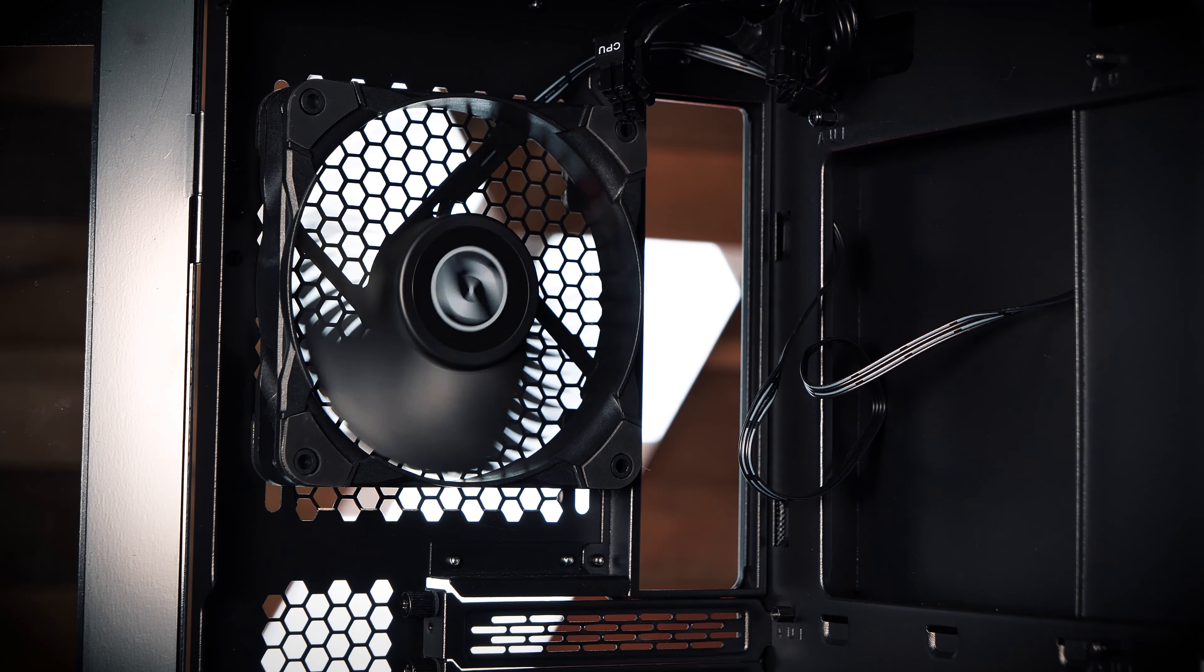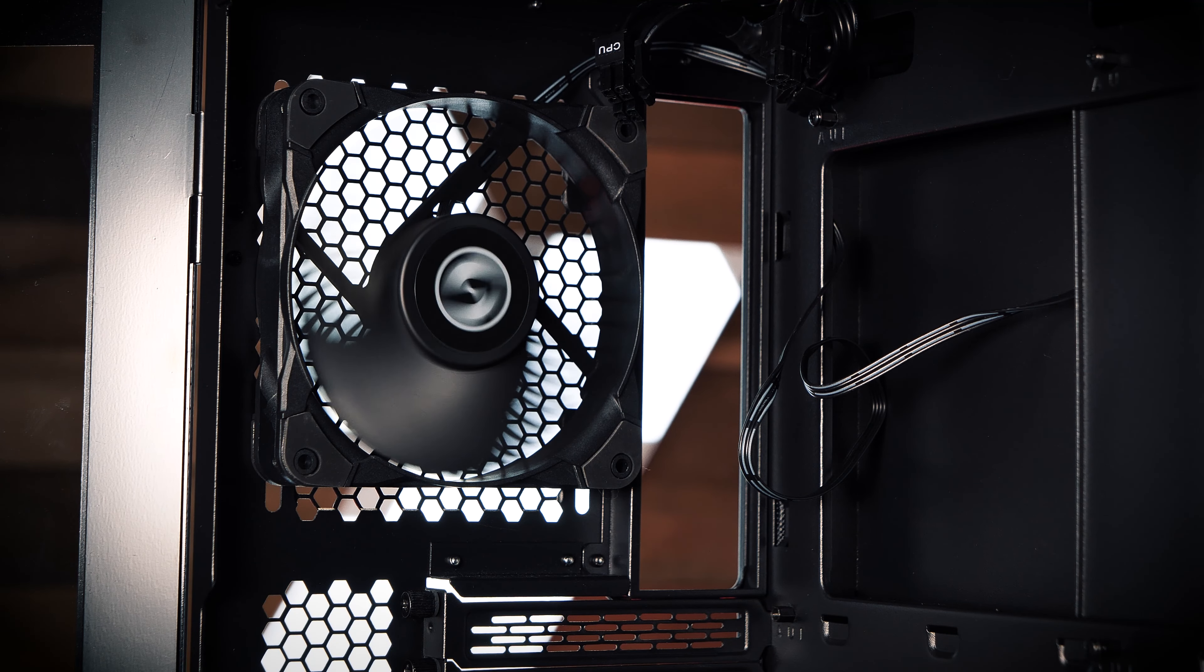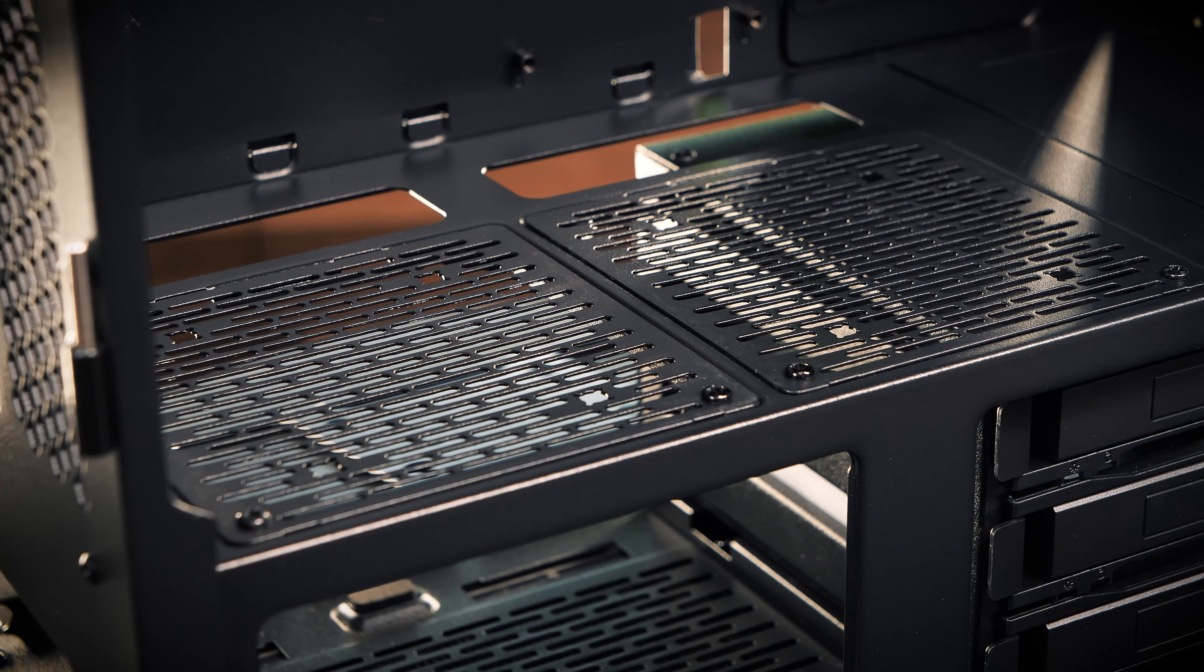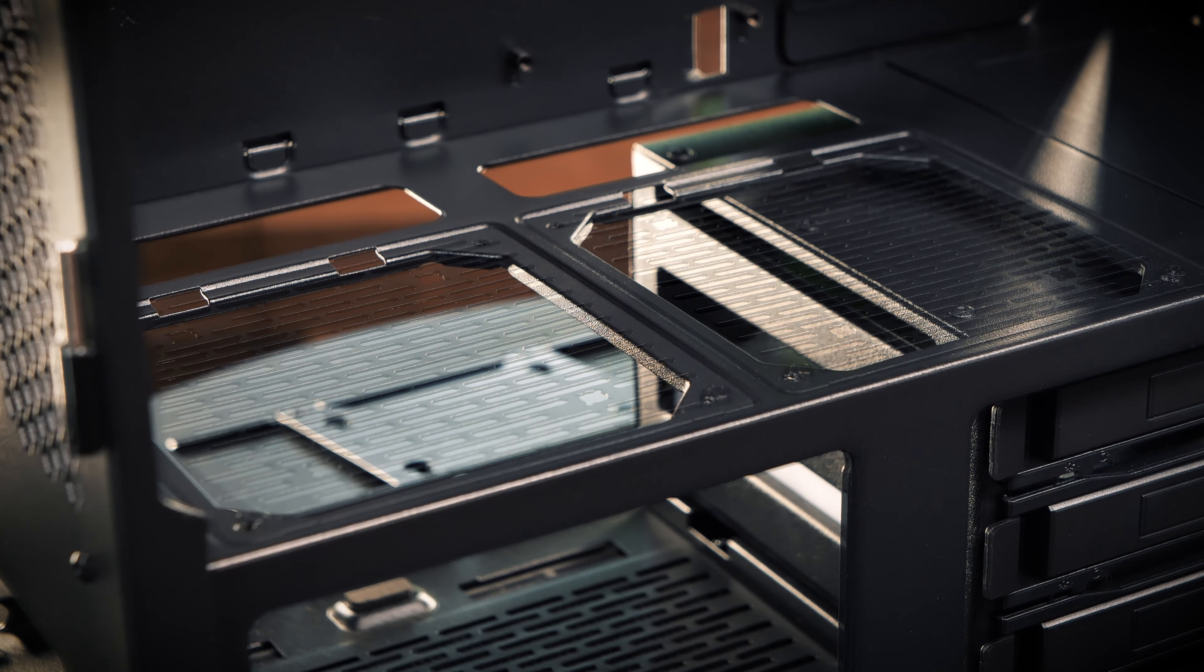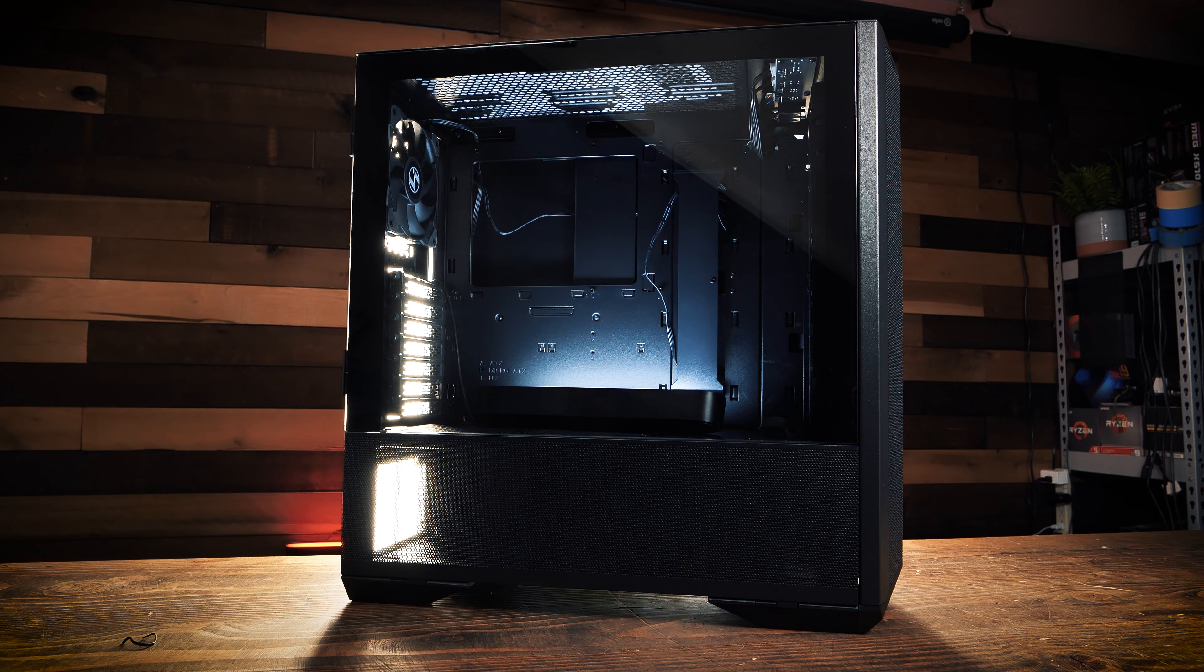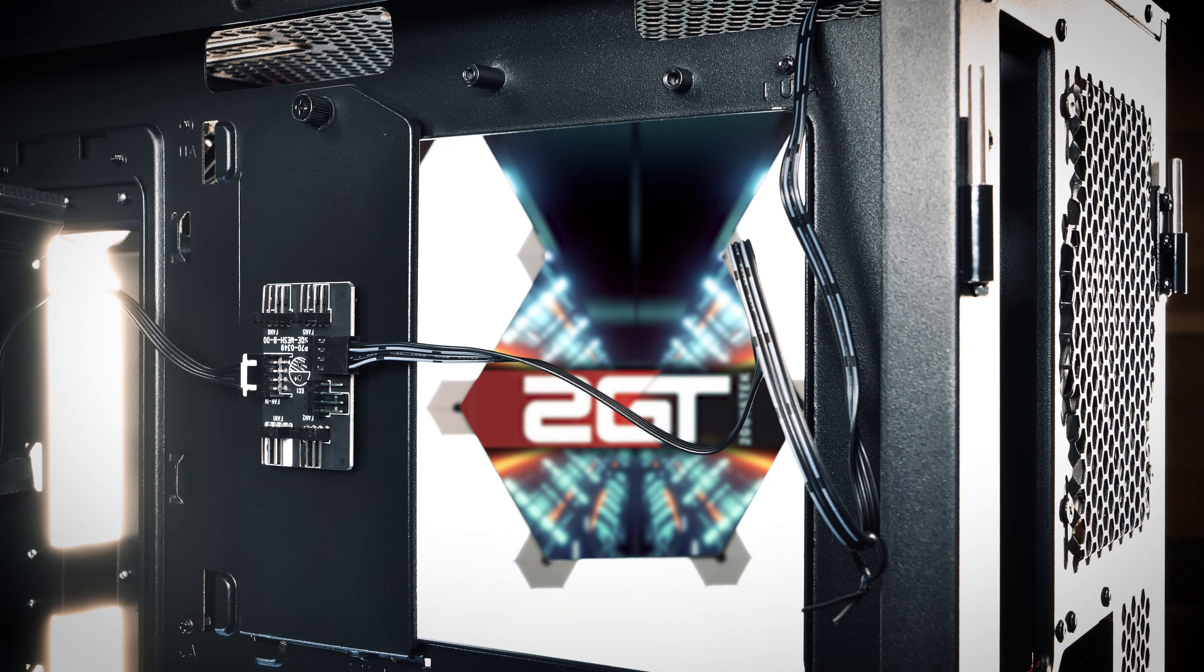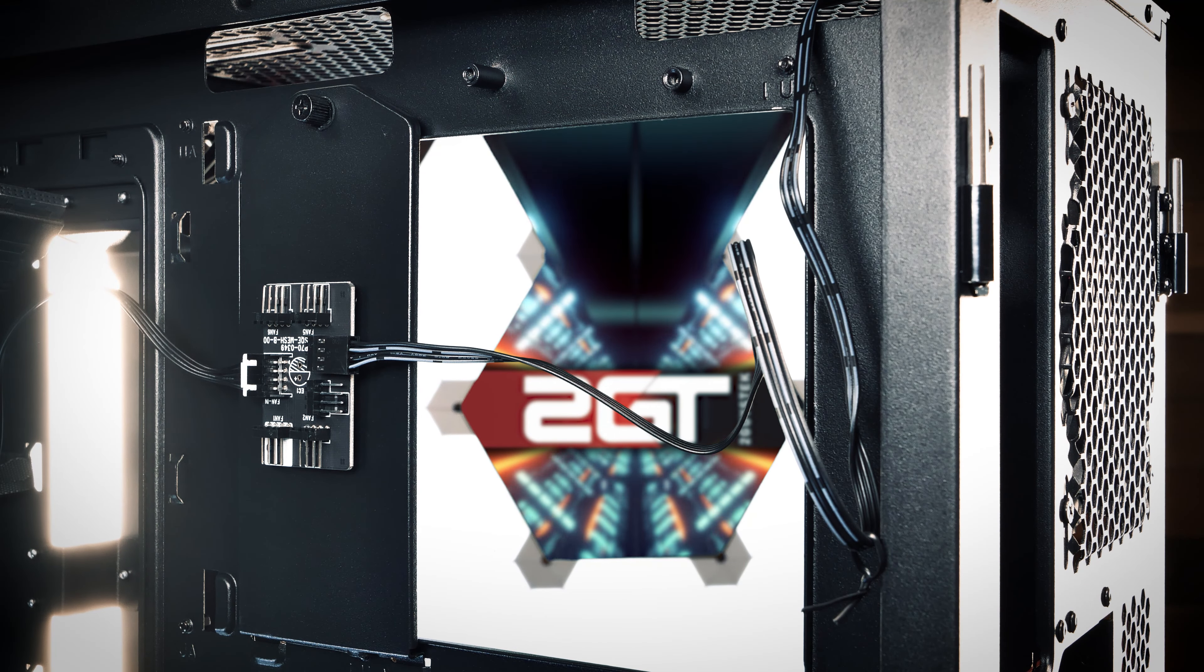Up top, the case can support either two 140mm or two 120mm fans. For exhaust, Lian Li includes a single 120mm fan, and on the bottom, above the PSU shroud, you can mount an additional two 120mm fans. All filled out, this case can hold a maximum of 8 fans.